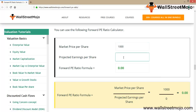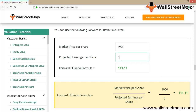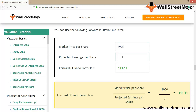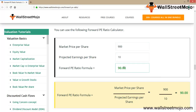Using the calculator: if the market price is 1,000 and the projected earnings per share is 10, the forward PE is 100. As earnings reduce, the forward PE ratio increases, and as the market price decreases, the forward PE should also decrease. You can use this calculator to make good conclusions. Happy learning, thank you everyone.